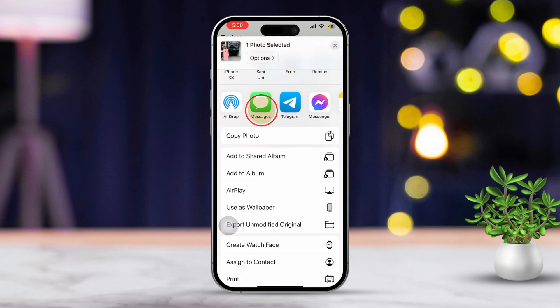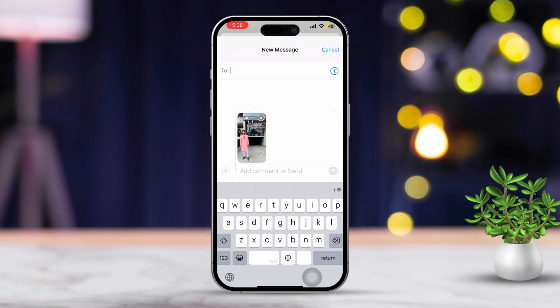Then, tap the plus icon to add a contact if needed. Finally, choose the contact you want to send the photo to, then tap the Send button to share it.